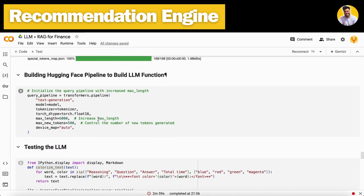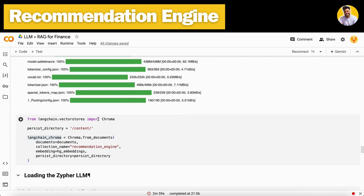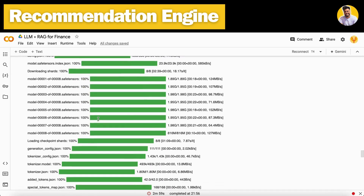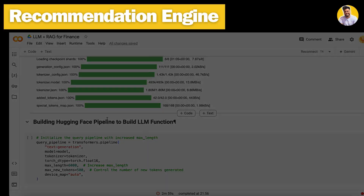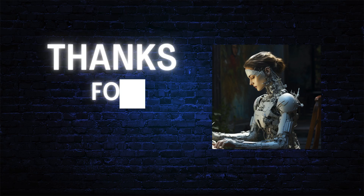I hope you completely understand how I built this recommendation engine for the finance domain using RAG and large language models. In our next video, we will talk about a synthetic data generator that generates synthetic data with certain patterns you can use for your own products or machine learning and deep learning models. If you want to know more about prompt engineering, generative AI, data science, and machine learning, watch my videos on YouTube and read my blogs on Medium. Thanks guys, see you in the next video!